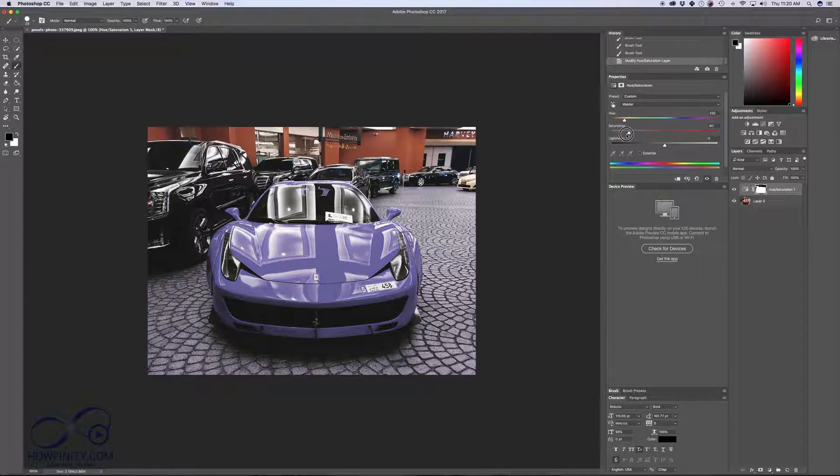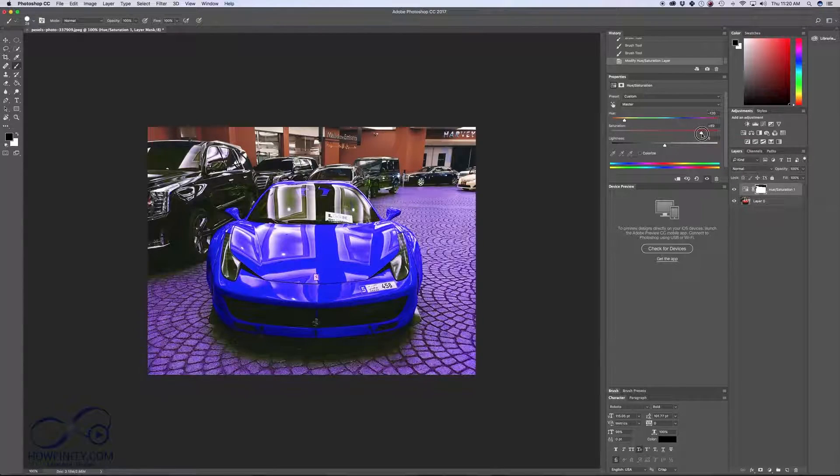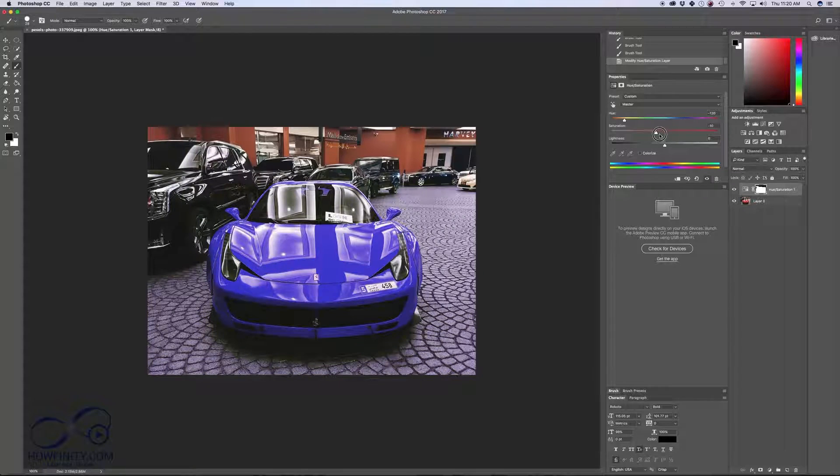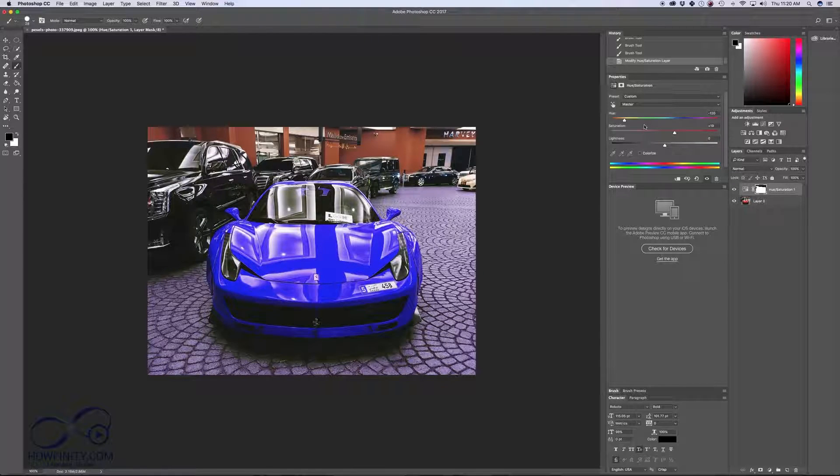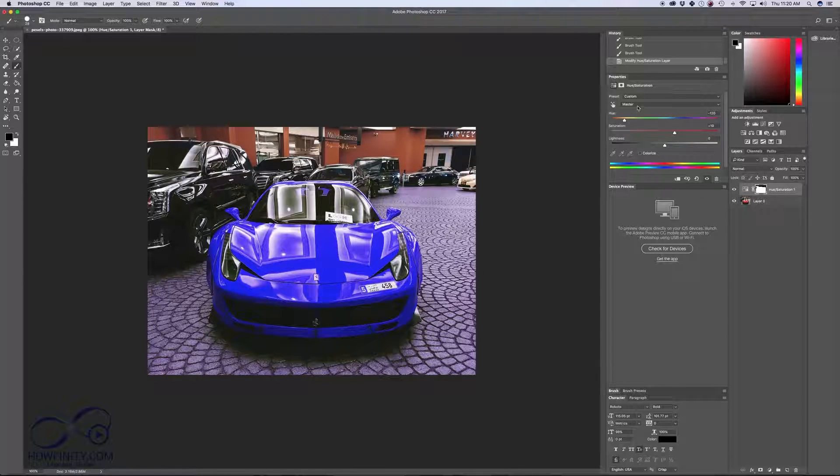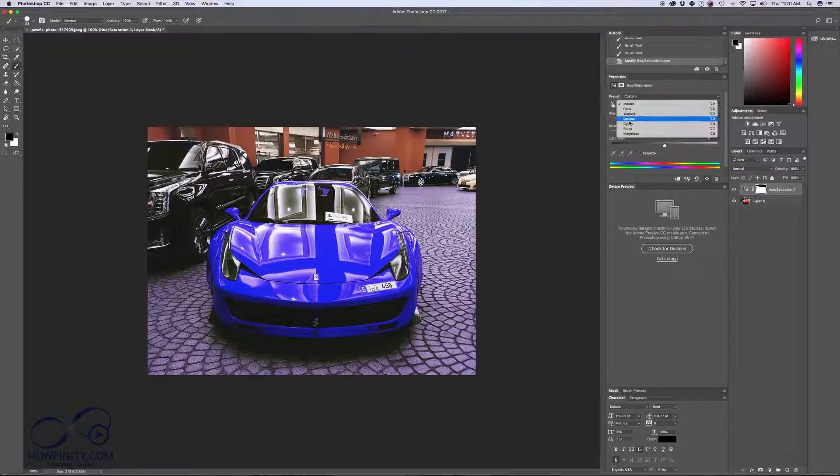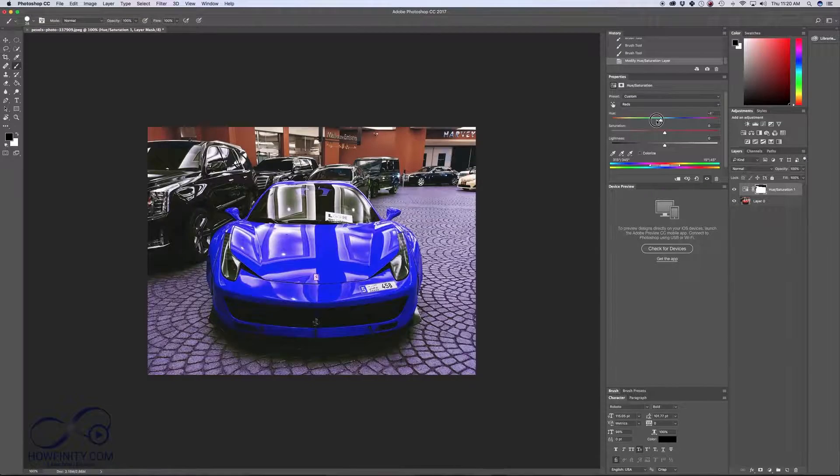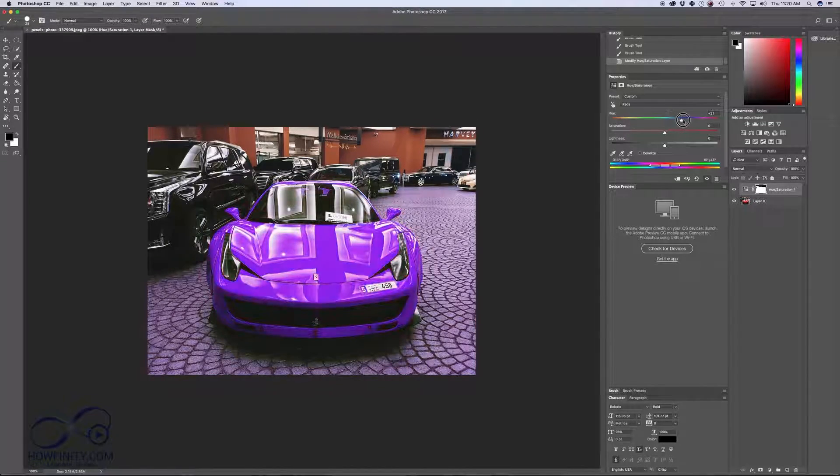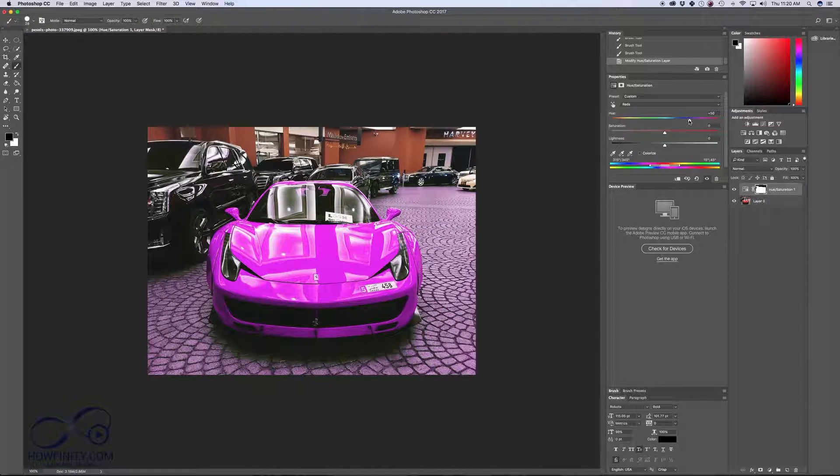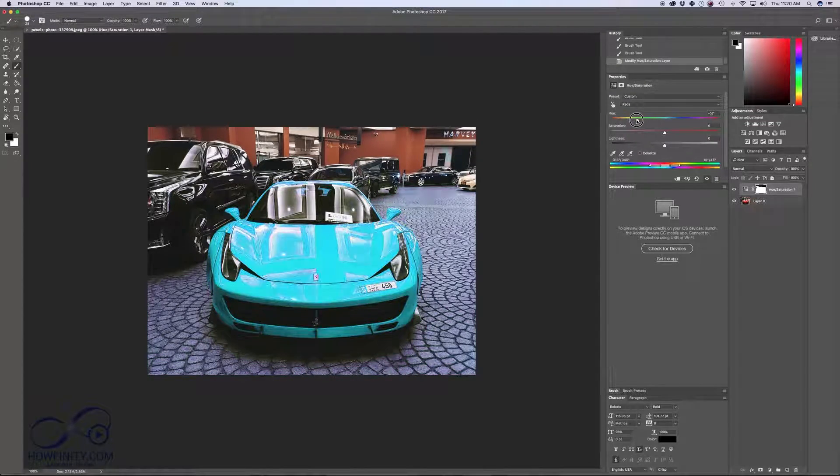Here you can even lower the saturation, make it more intense, and really play around. You can also go and change not the master, but secondary color. So you can change the red hue and saturation and that will affect the colors a little bit differently.